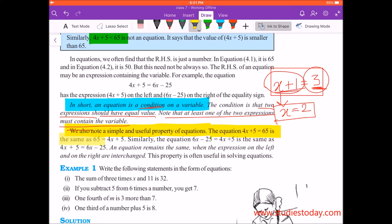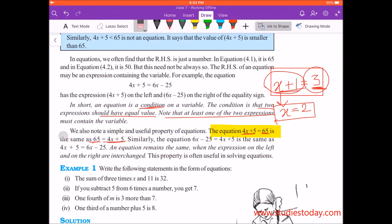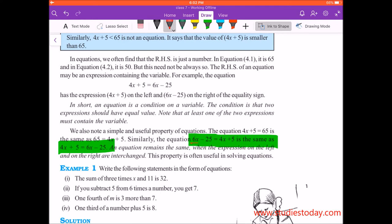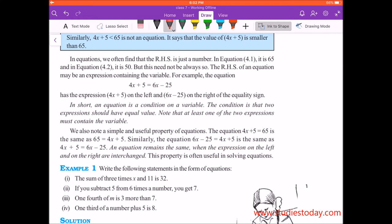An equation remains the same when the expressions on the left and on the right are interchanged. For example, 4x plus 5 equals 65 is the same as 65 equals 4x plus 5. Similarly, 6x minus 25 equals 4x plus 5 is the same as 4x plus 5 equals 6x minus 25. This property is often used in solving equations.